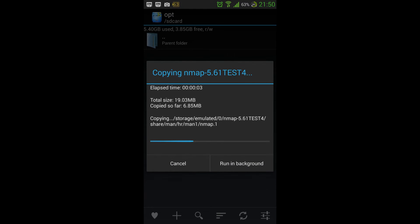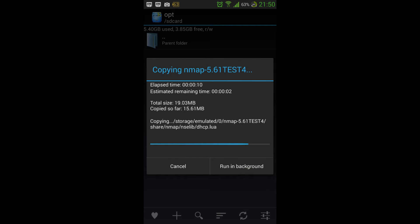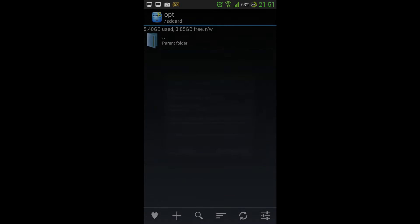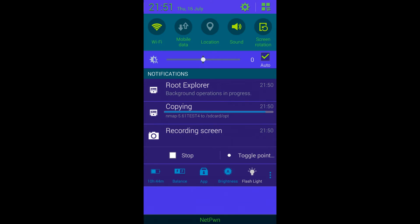...the whole Nmap 5.61 test folder inside the Opt folder, as I'm doing here, and we wait for that to copy over. And root explorer also makes it ridiculously easy to change the permissions for files, which we're going to find out what we need to do when we get into the bin folder.